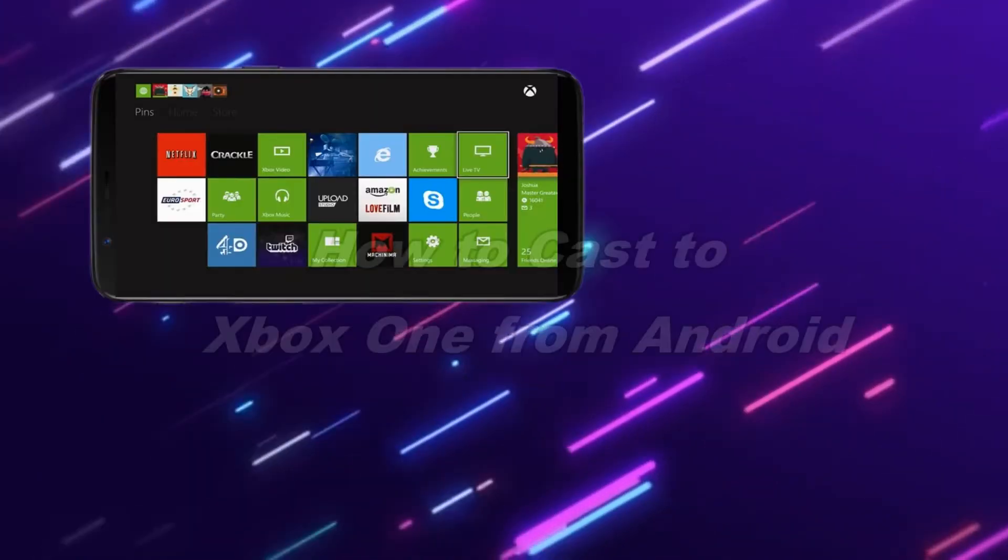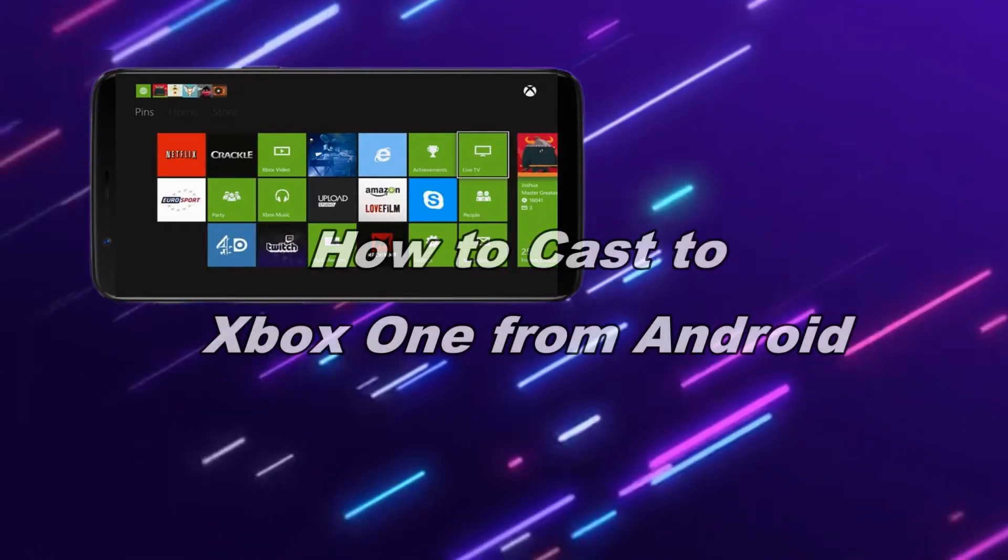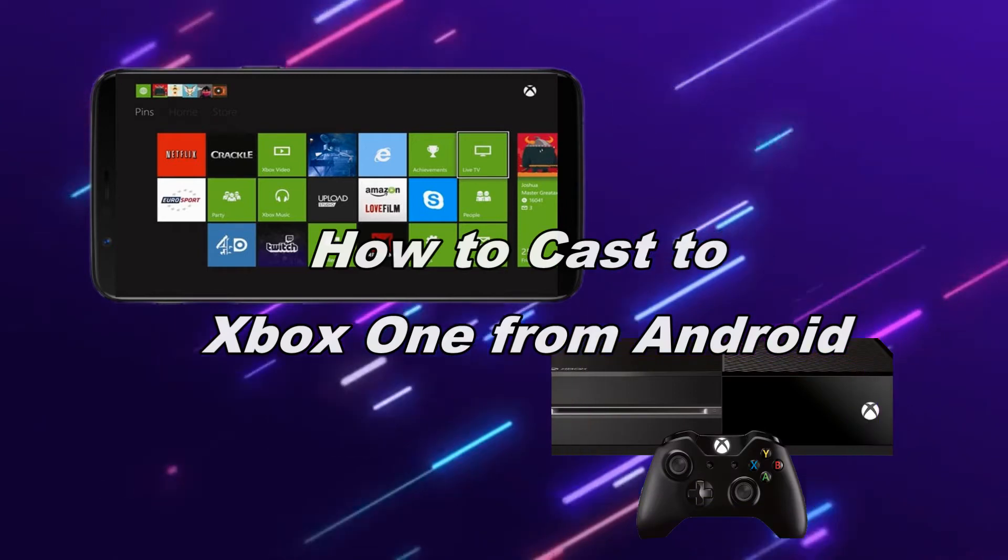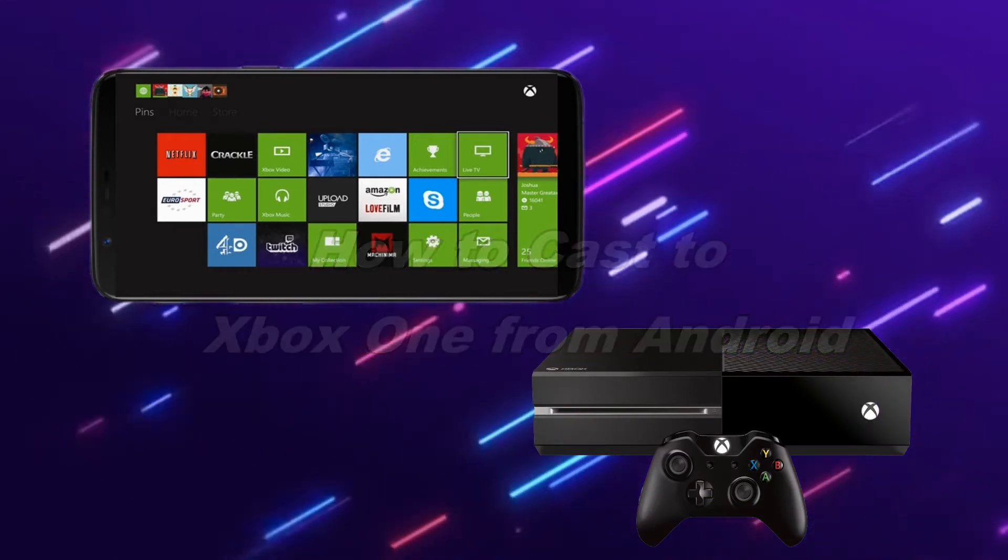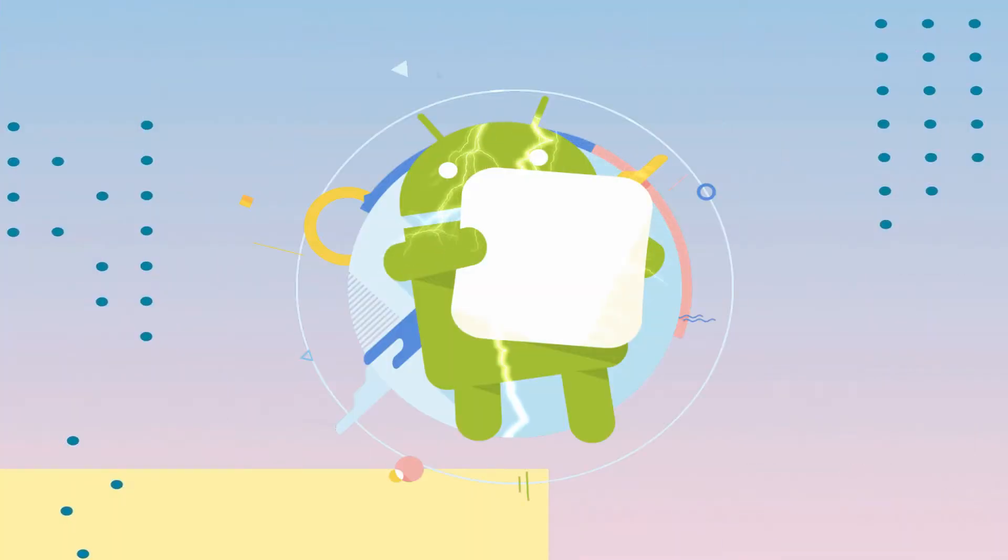In today's video, we will bring the fun of playing Xbox One on your Android phone using Android built-in casting feature.